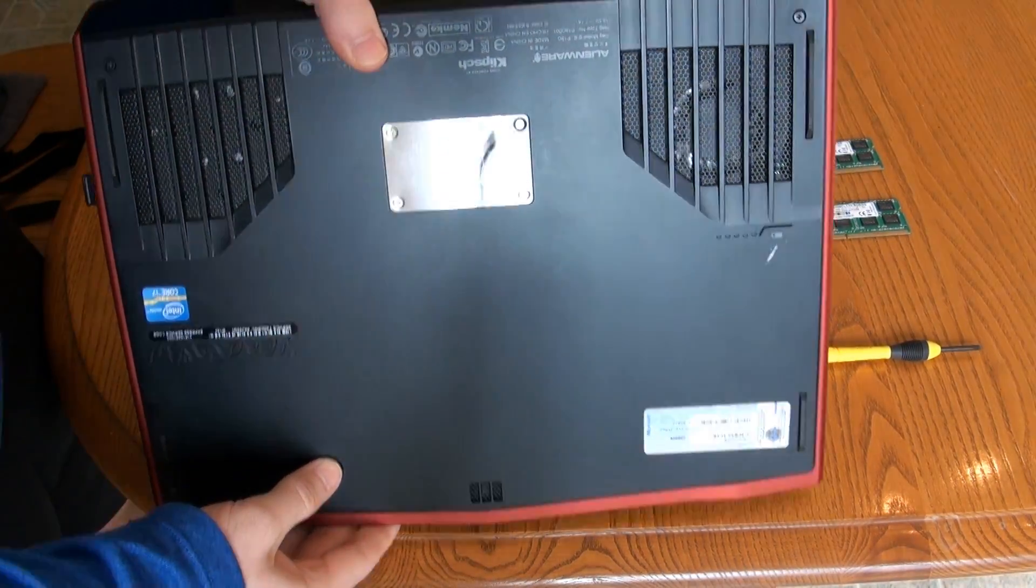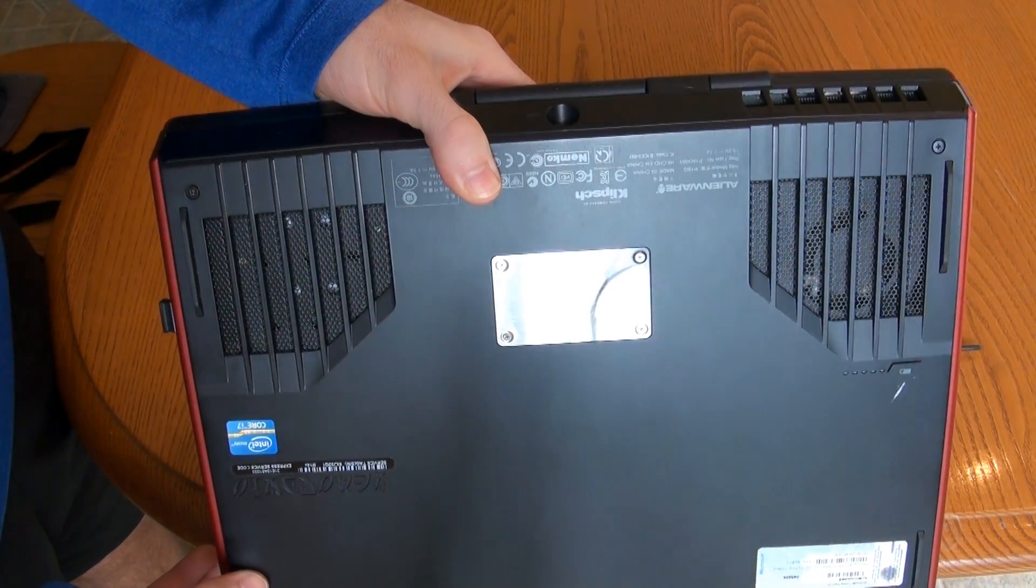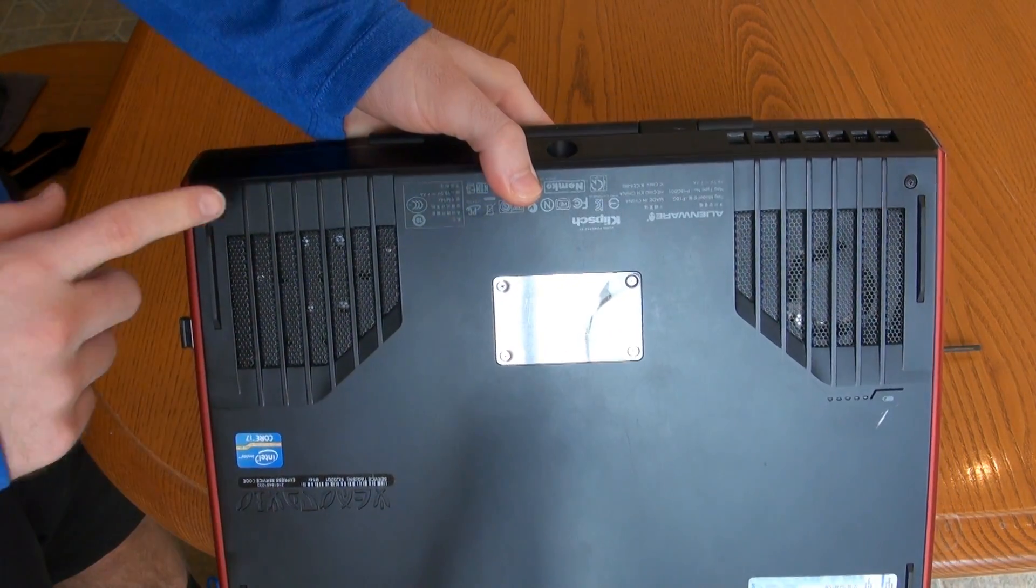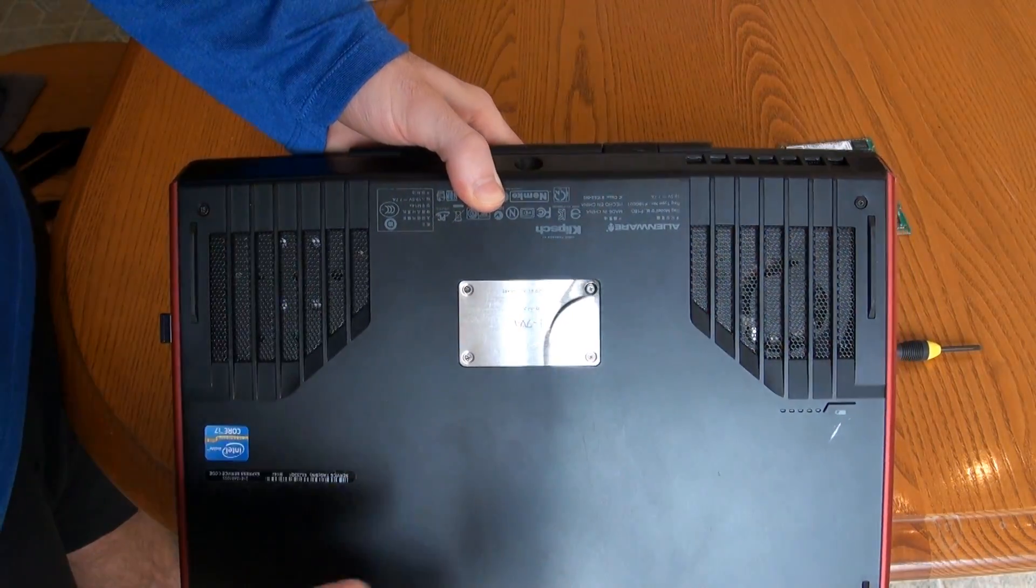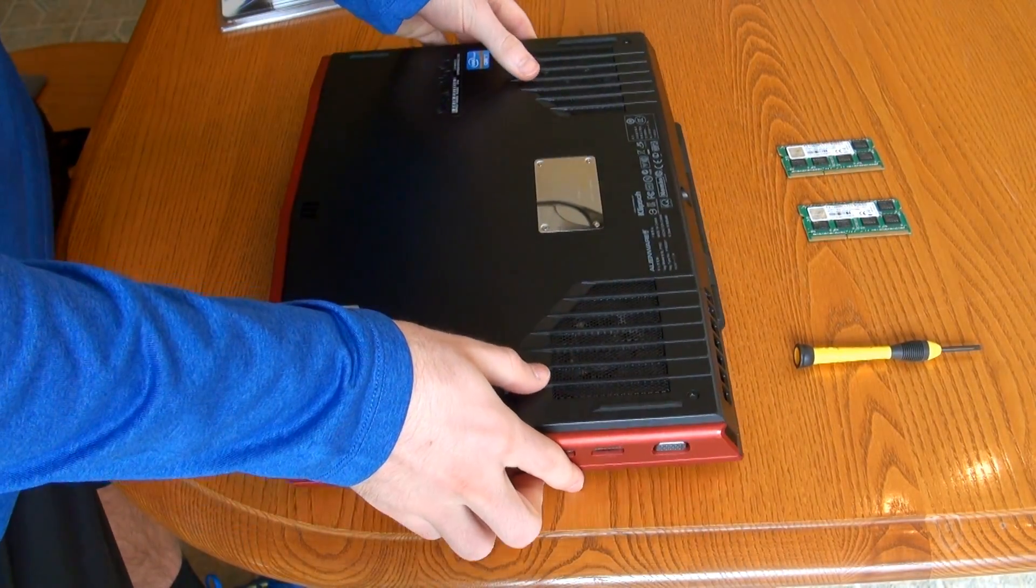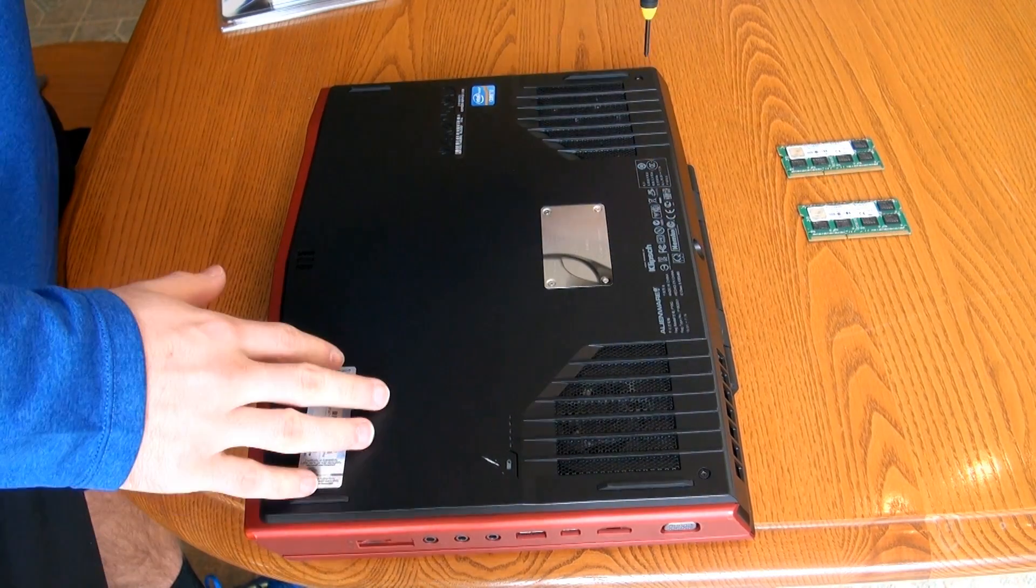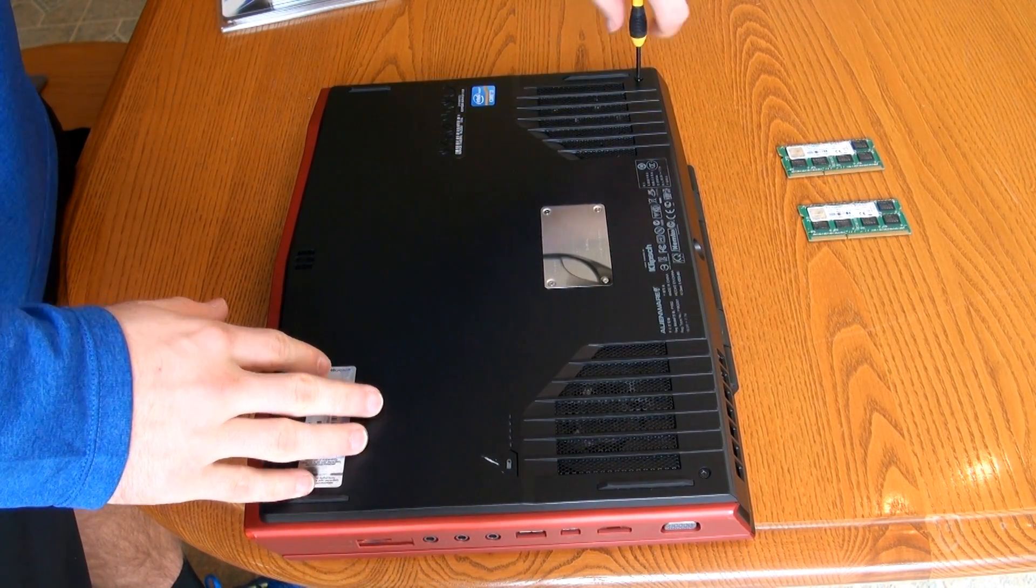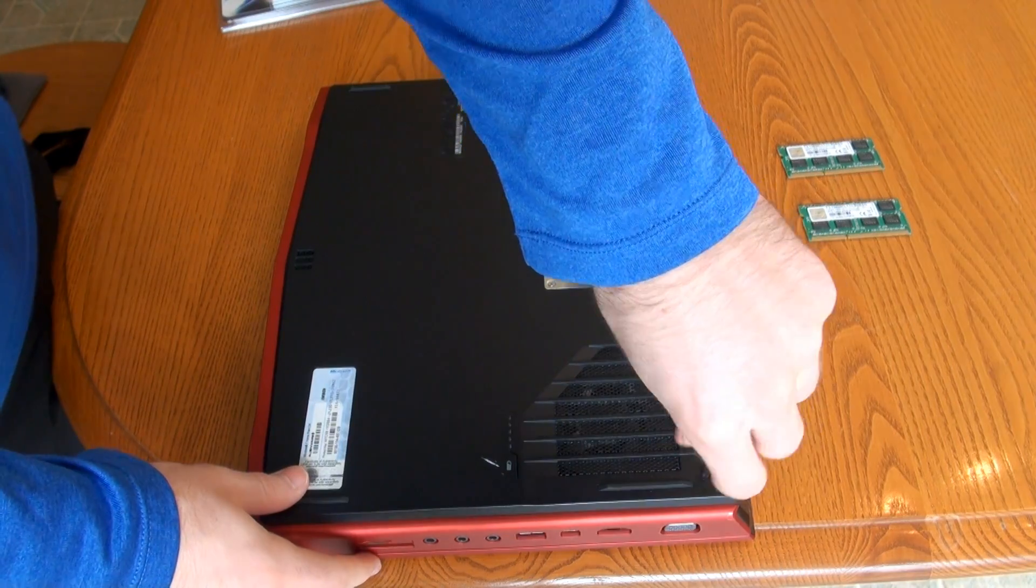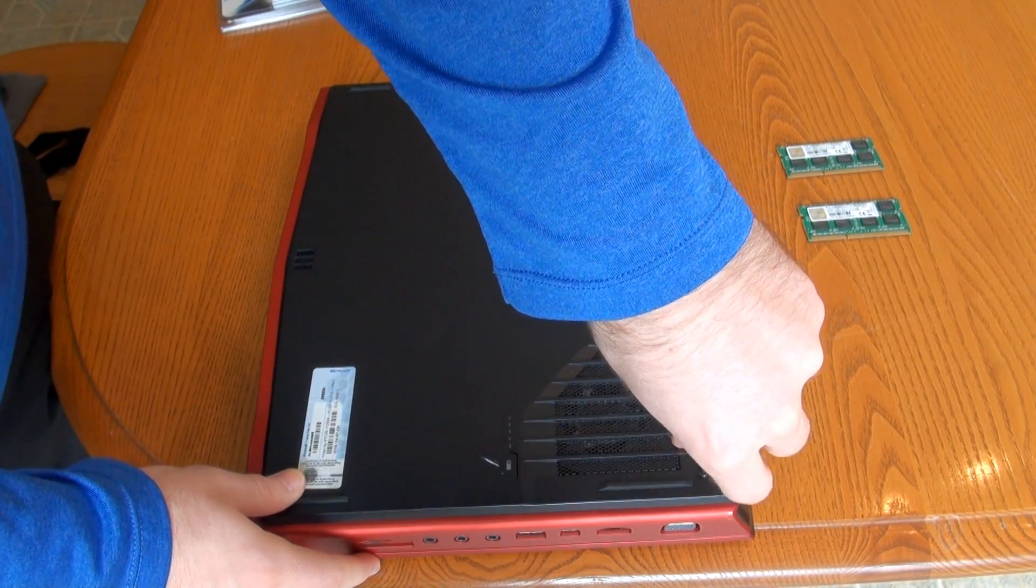So you're going to want to start by flipping over the laptop, and you'll see that you have two screws here, one screw there, and then one screw over there. You're going to want to unscrew those. And these screws are spring loaded, so you don't have to worry about unscrewing them too much, and they won't fall out or anything.